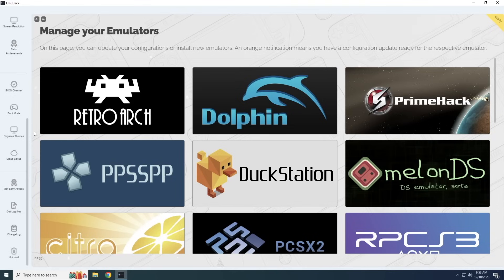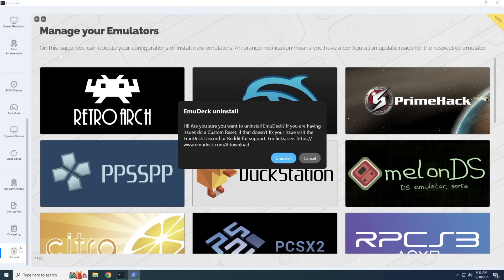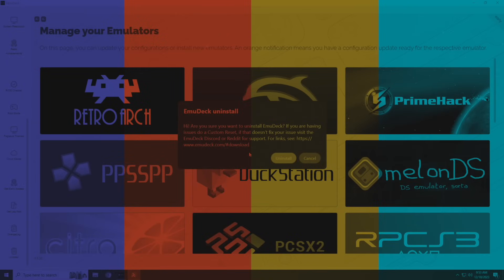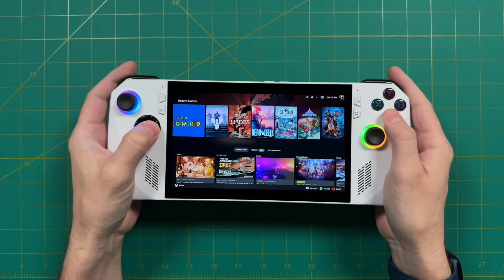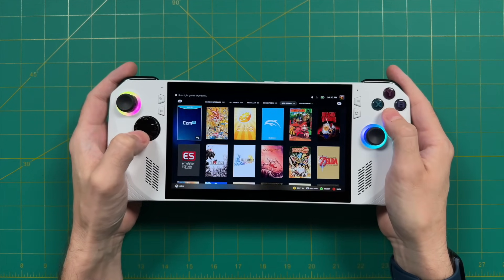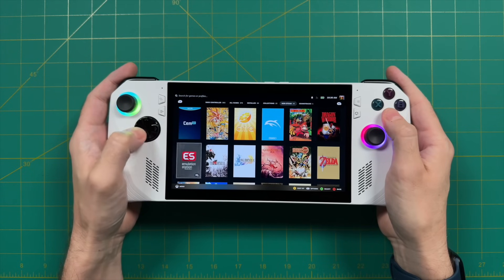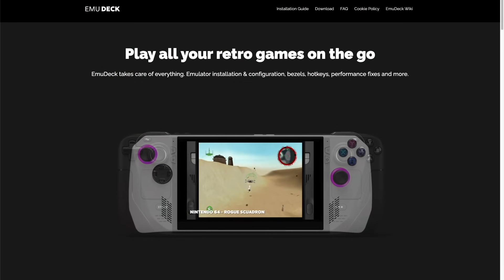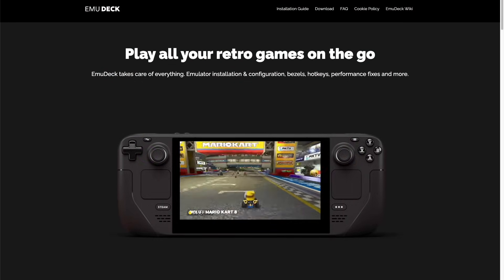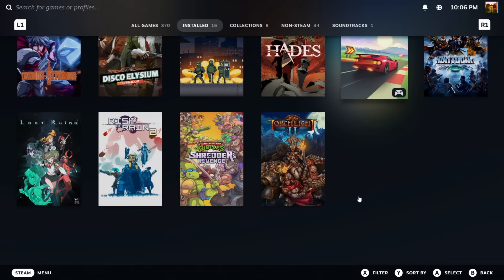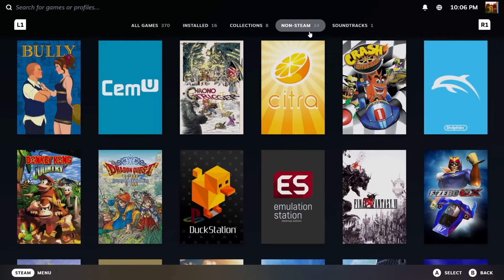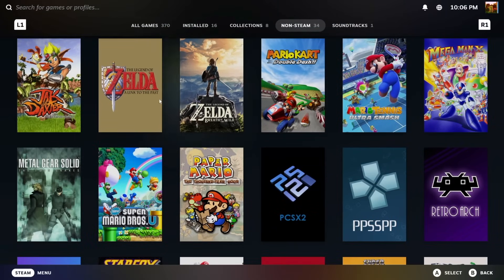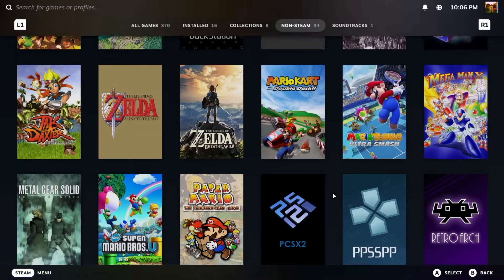If you want to uninstall EmuDeck, there's a button on the bottom left of the app — it cleans out all the emulator apps but won't touch your ROMs or save files. Overall, EmuDeck is an excellent tool for getting set up with emulation, especially if you're new and just want to play retro games without navigating all the configuration menus. Even as someone who works with these systems regularly, I still prefer EmuDeck because it streamlines everything and integrates directly into the Steam library. Let me know in the comments if you've tried EmuDeck on Steam Deck and are thinking about trying it on Windows. Happy gaming!